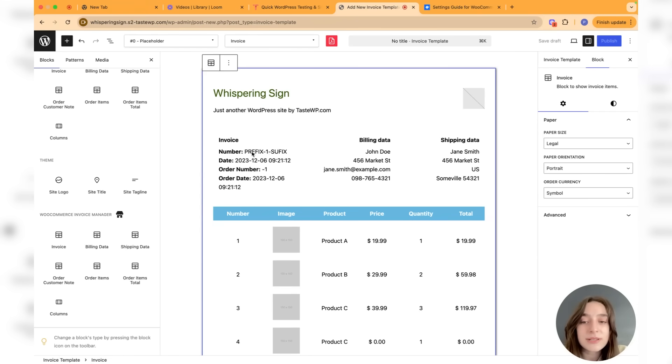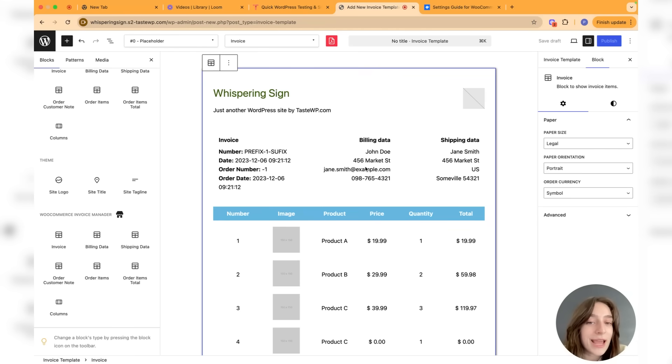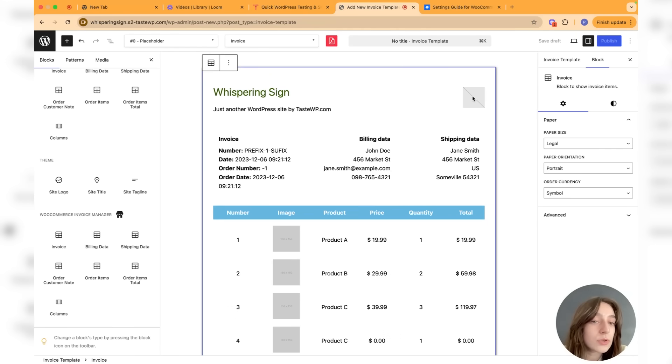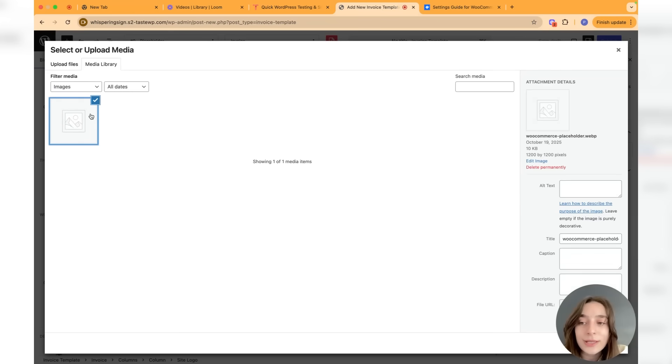The invoice number is going to be here with the prefix and the number and the suffix, the date, the order number, order date. Then you're going to have the billing data, shipping data here. This is going to be your logo which you can upload. Let's quickly do this one.